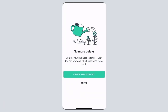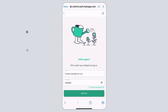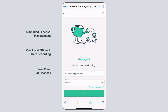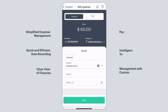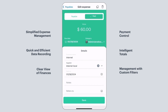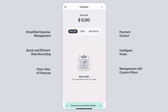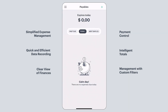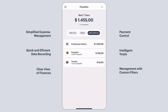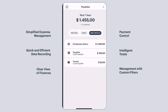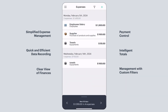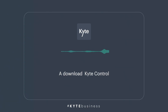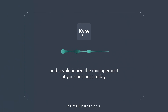To make managing your finances even easier, try the new Kite Control app, which does all this work directly from your cell phone anywhere in the world. With it, you can track your expenses and incomes, organize due dates, and keep your finances up to date in a practical and efficient way. Download Kite Control and revolutionize the management of your business today.